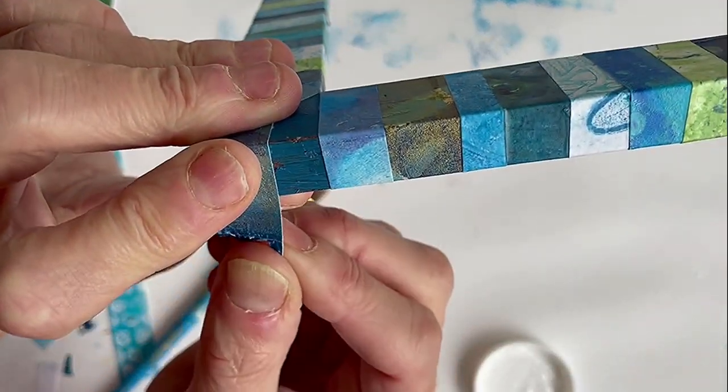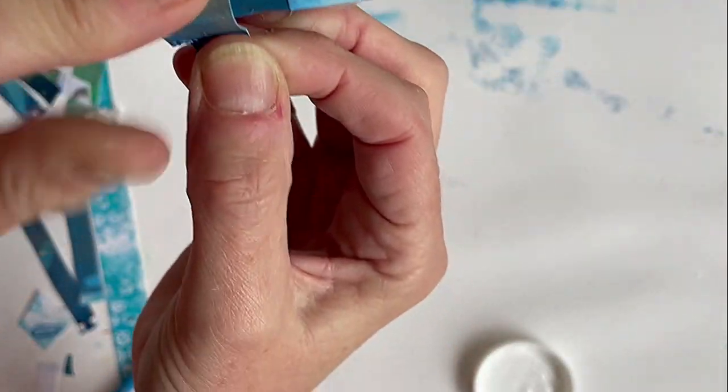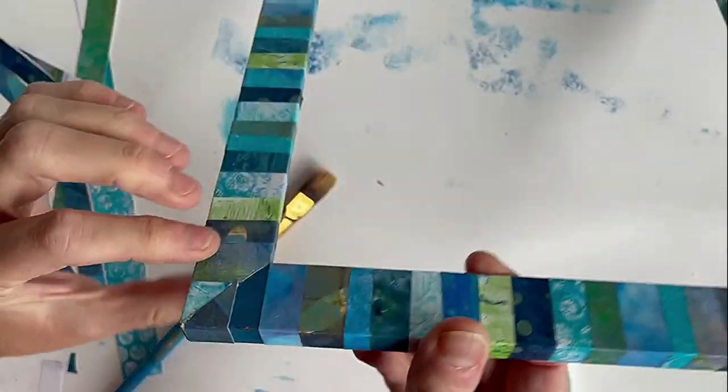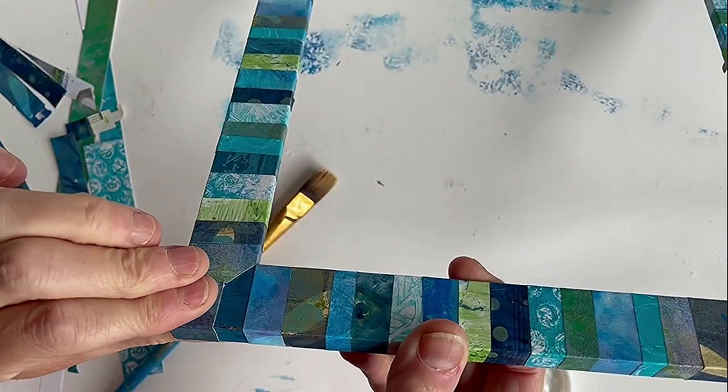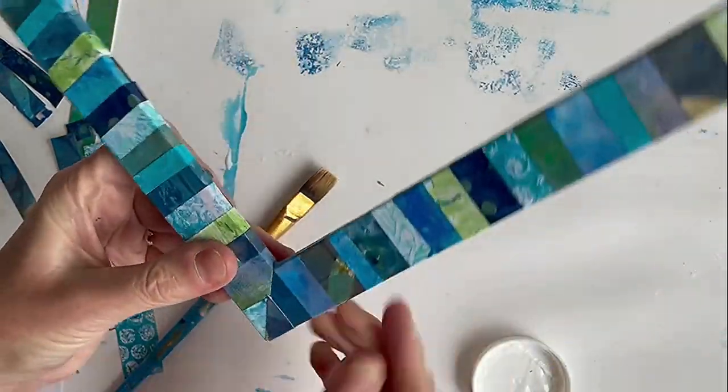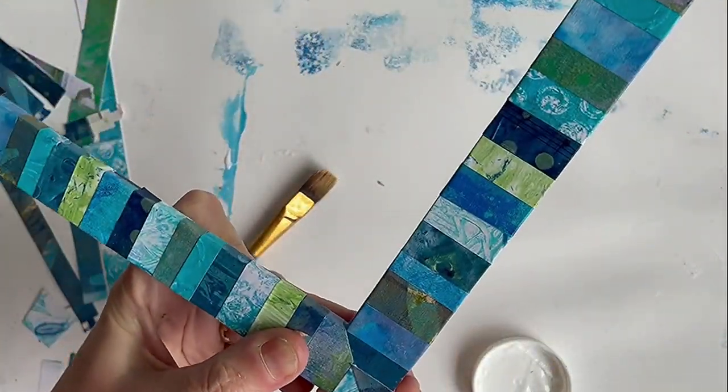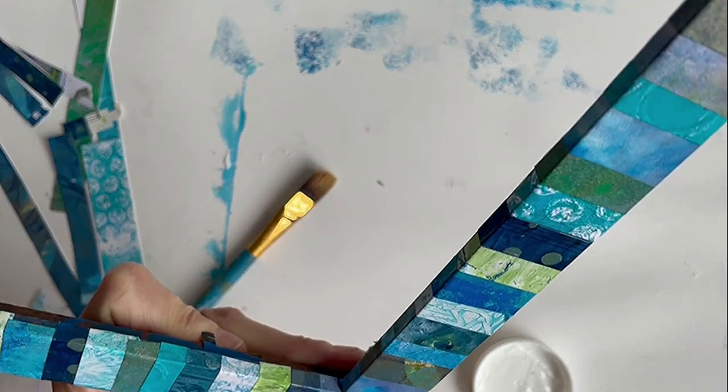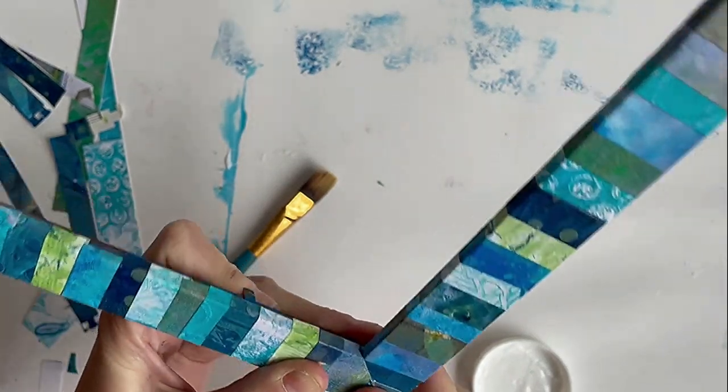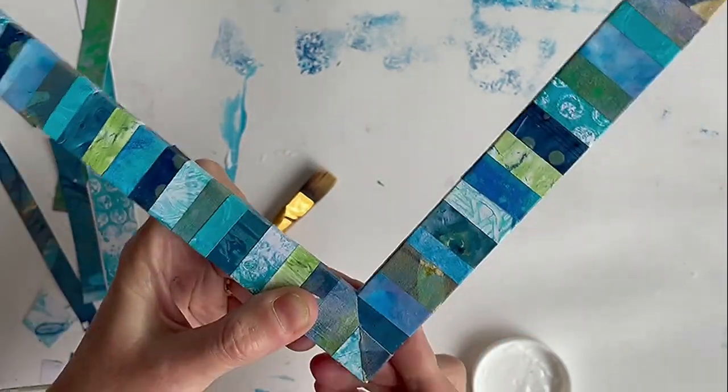Once you've done all your papers, you're going to seal it several times with Mod Podge, all the way round, including the inner edge and the outer edge. And that will add a deal of protection.